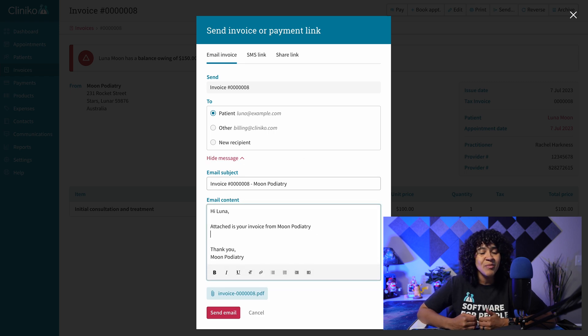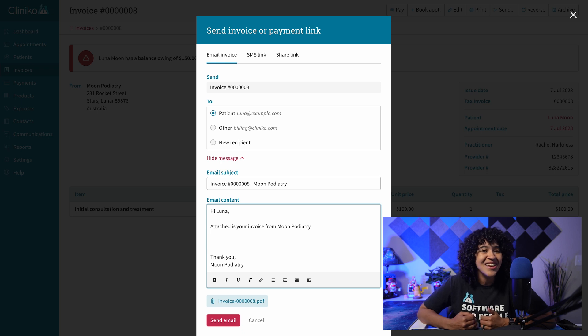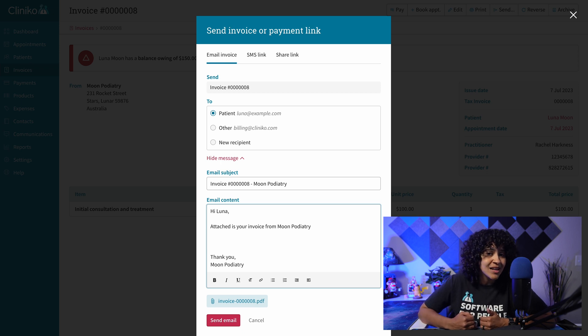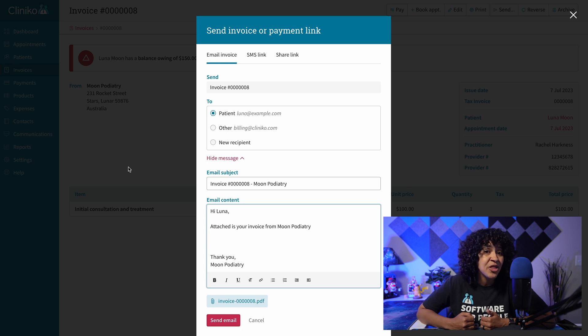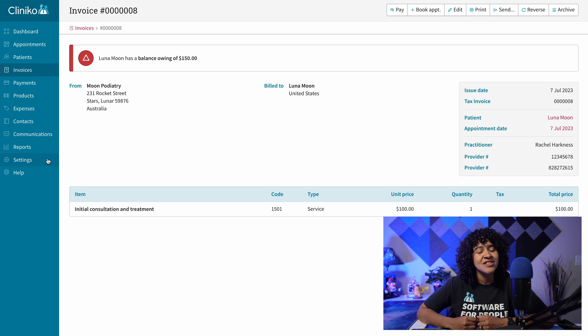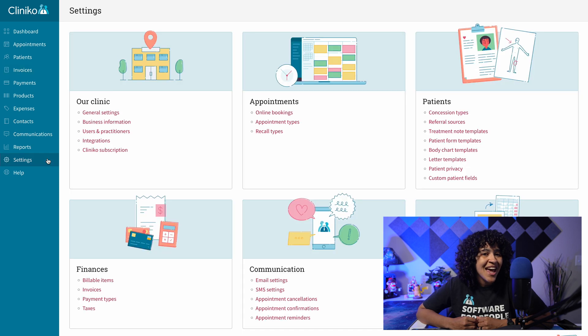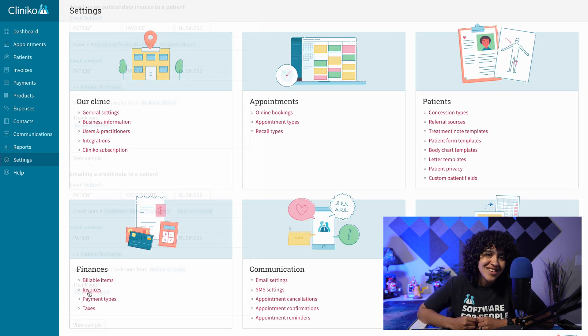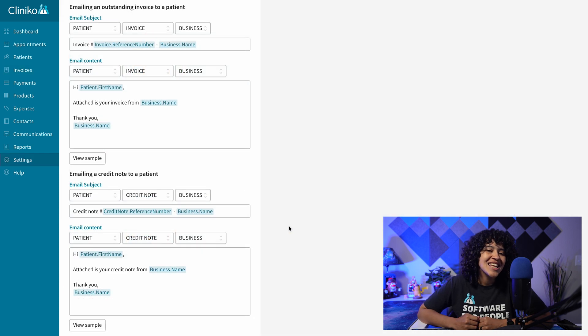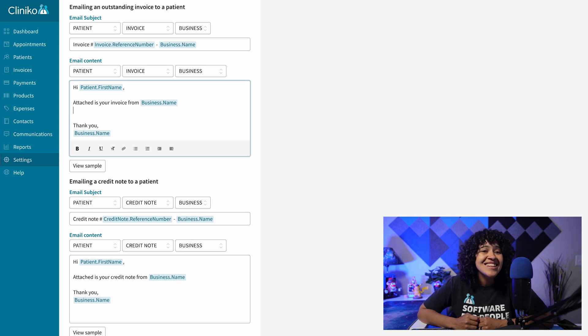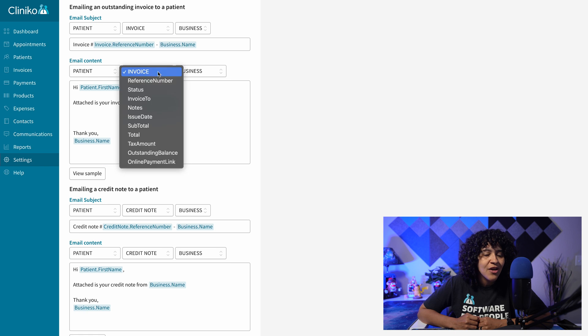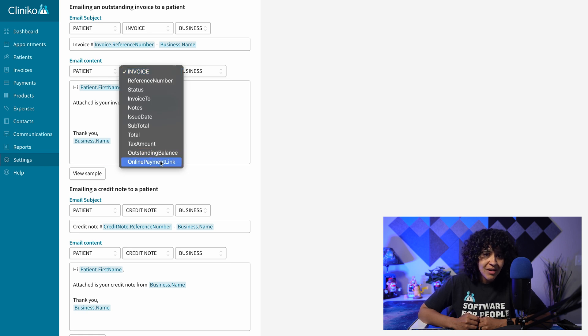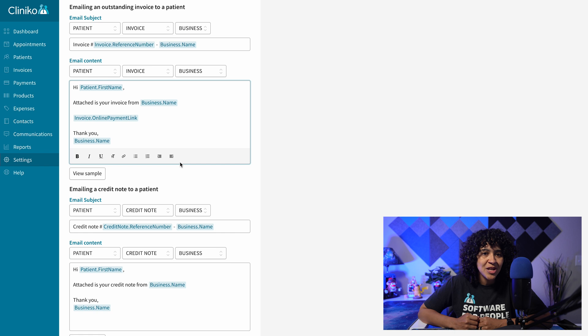You can customize your invoice email templates to automatically include the new online payment link. To edit the email templates for patients and third parties, administrators and power receptionists will need to head over to Settings, Invoices. When editing the content of your invoice email templates, select the placeholder Invoice Online Payment link from the Invoice drop-down. A Pay Invoice link will populate when emailing the patient's invoice.